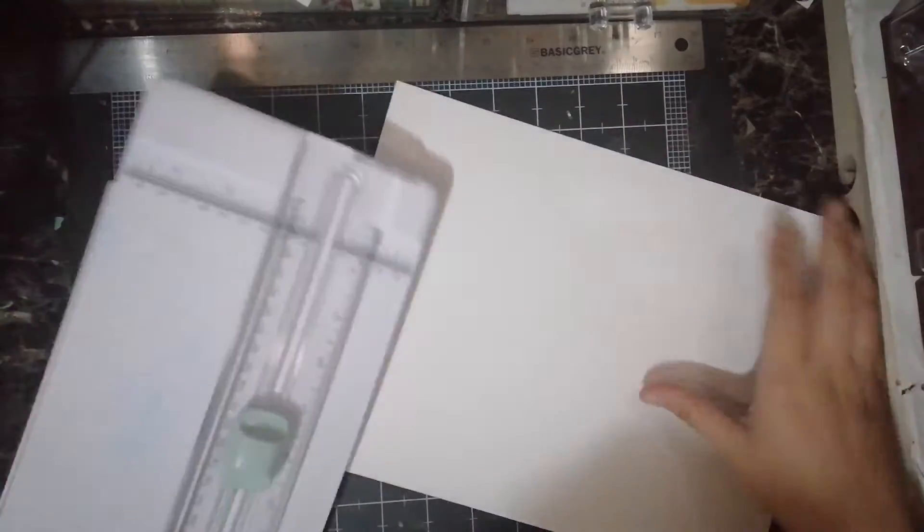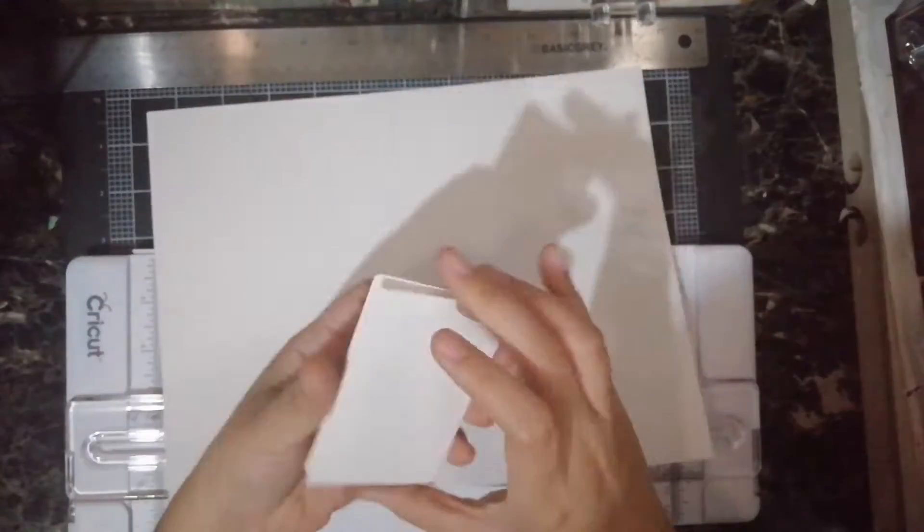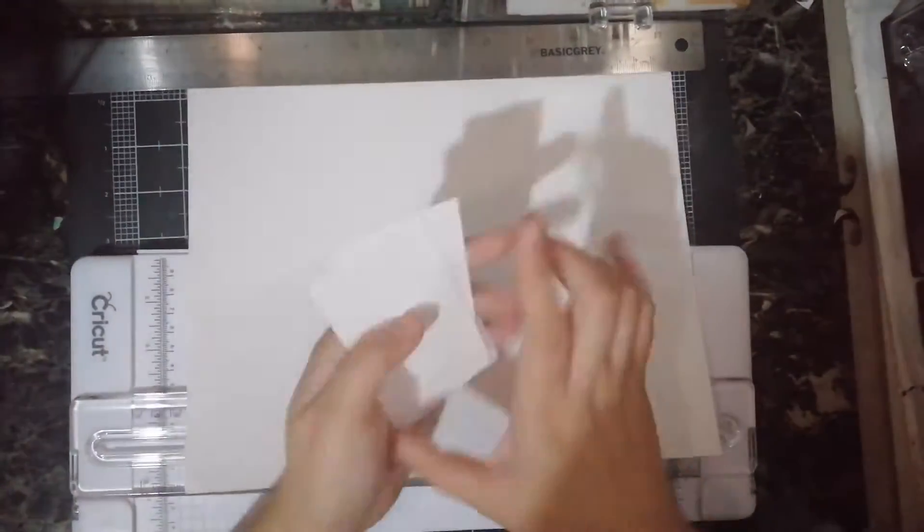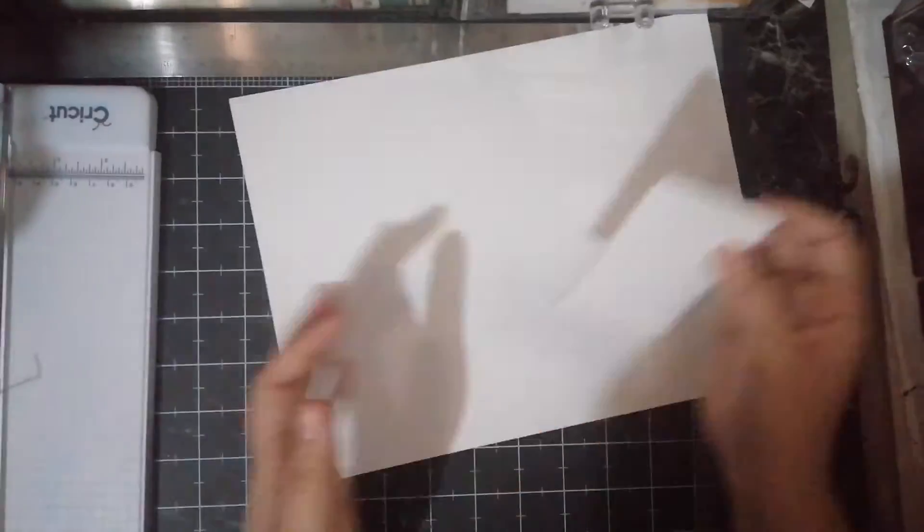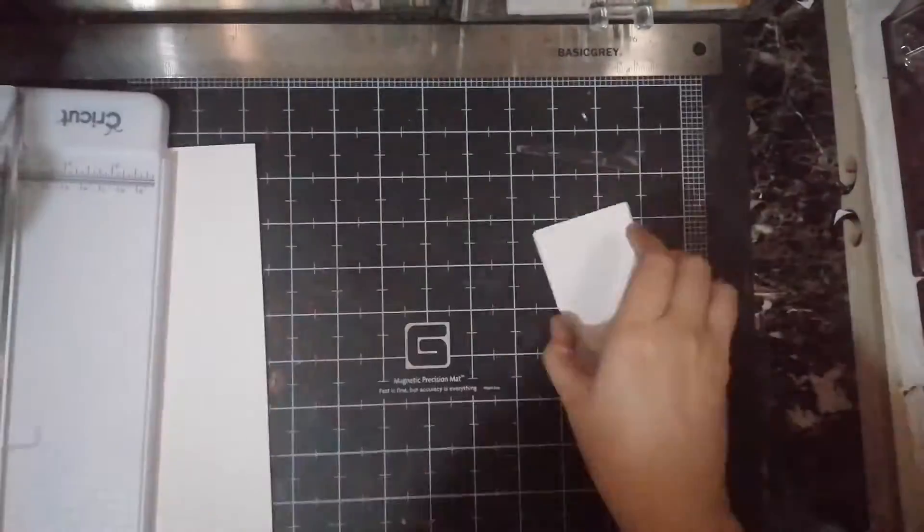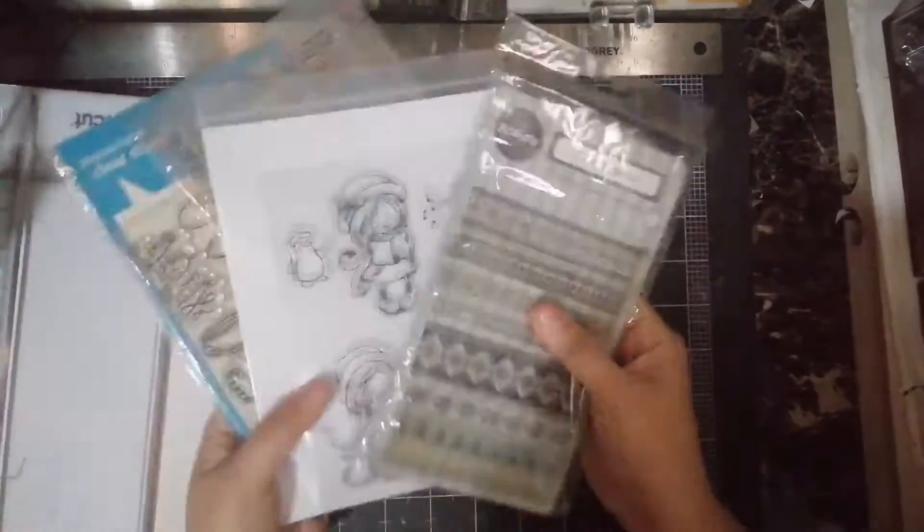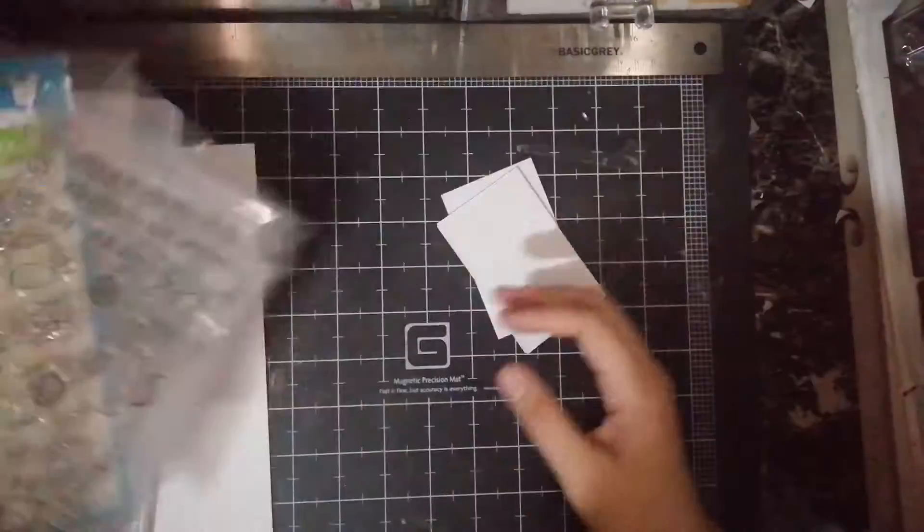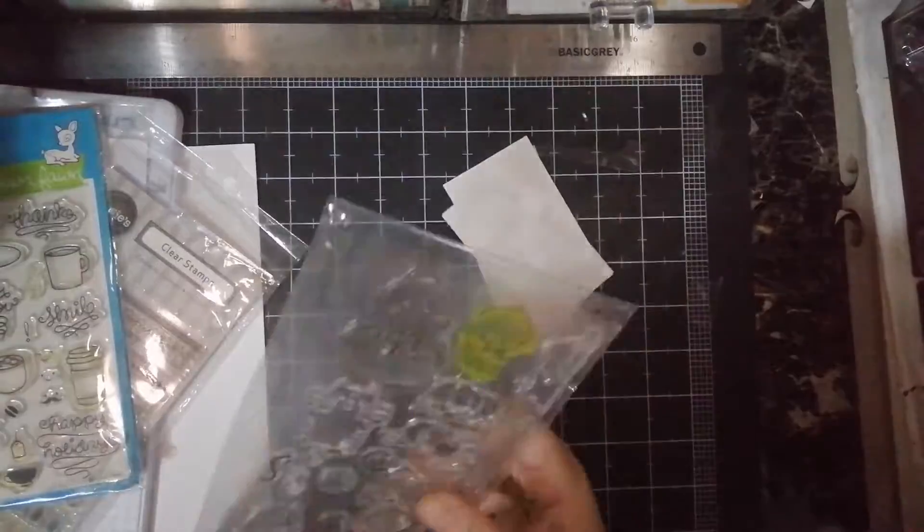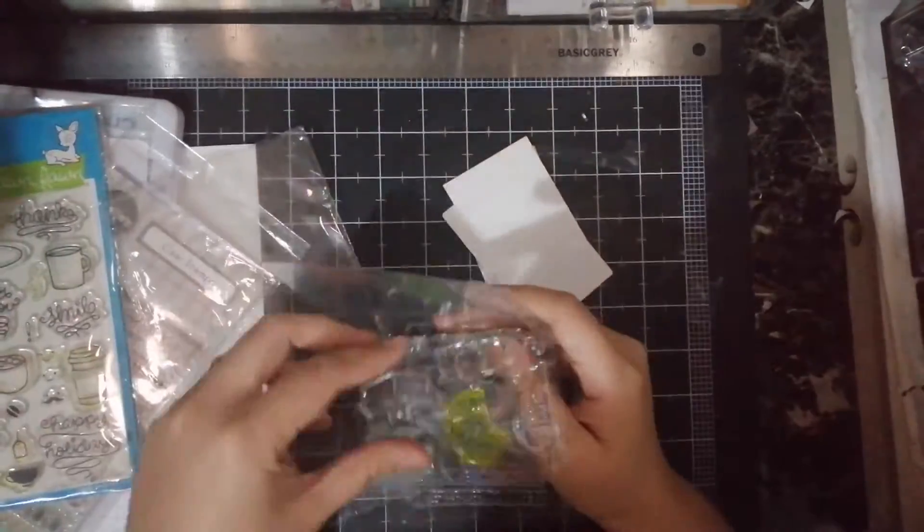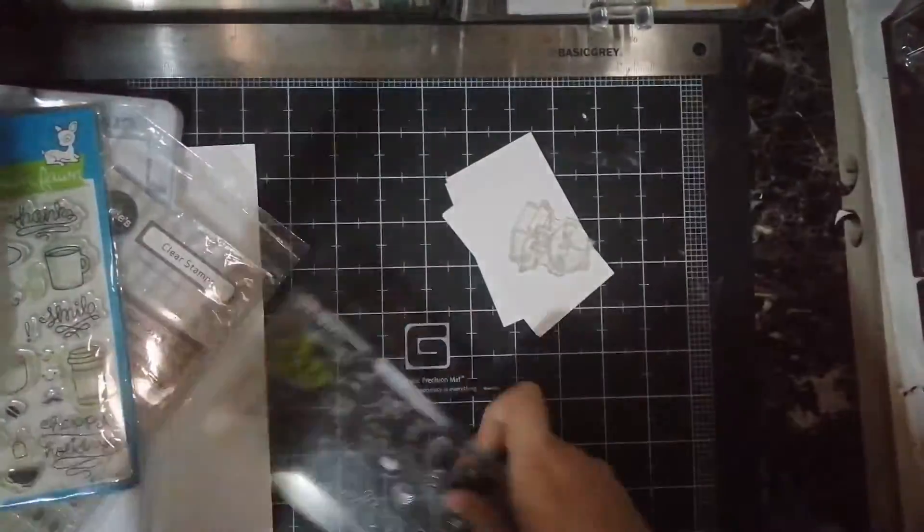For this project we'll be using white cardstock because we're going to stamp on it. You have to trim your cardstock to your desired size. Mine is two and a quarter by three and a half inches.